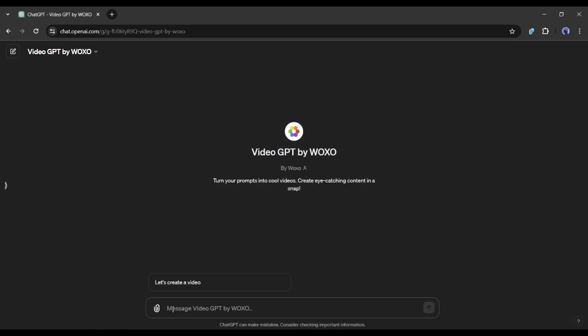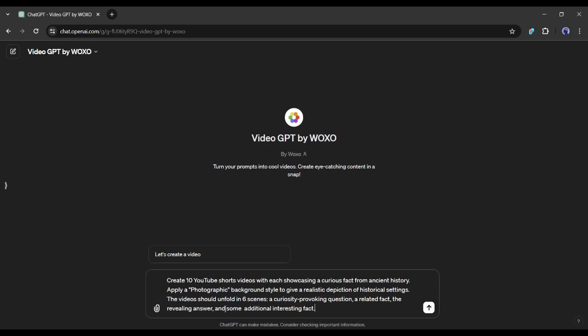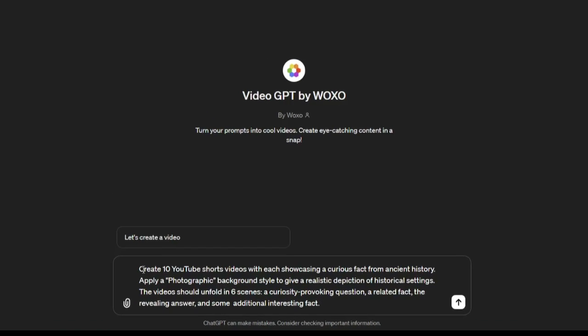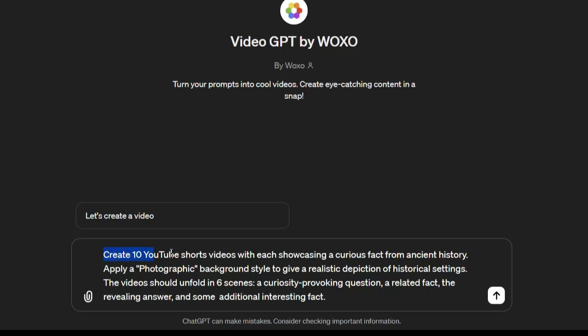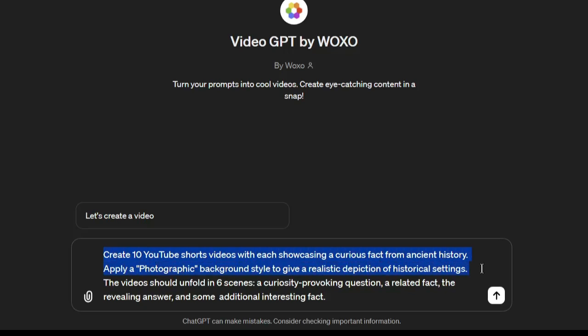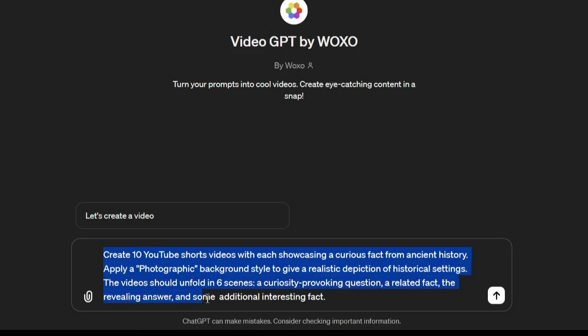Now we have to enter a detailed prompt in the prompt box. Enter as much data as possible here. I am entering a ready prompt. Create 10 YouTube Shorts videos with each showcasing a curious fact from ancient history. Apply a photographic background style to give a realistic depiction of historical settings. The video should unfold in six scenes, a curiosity-provoking question, a related fact, the revealing answer, and some additional interesting fact.